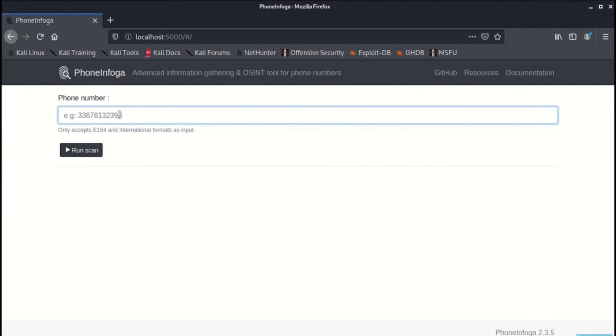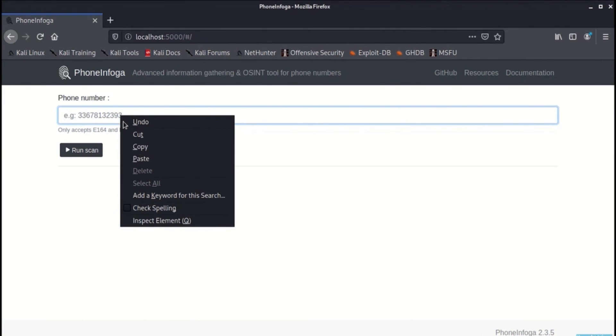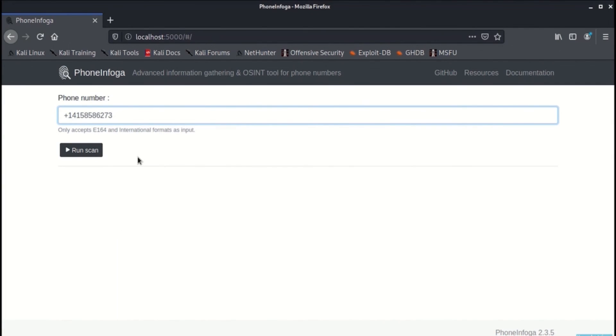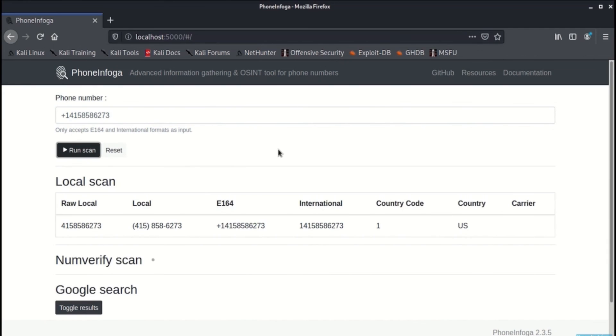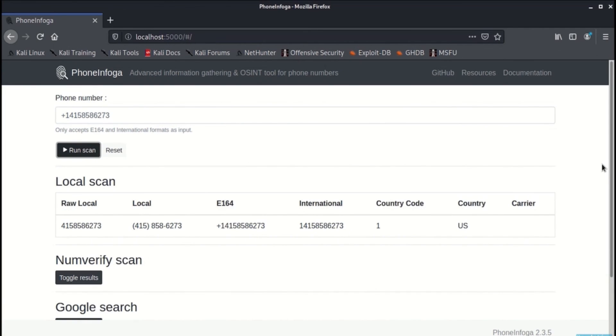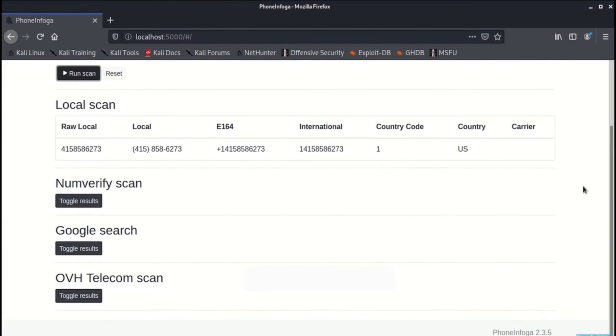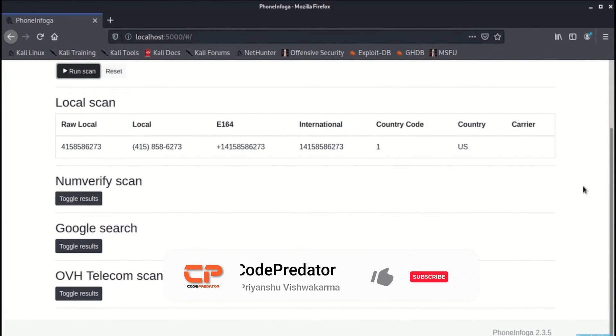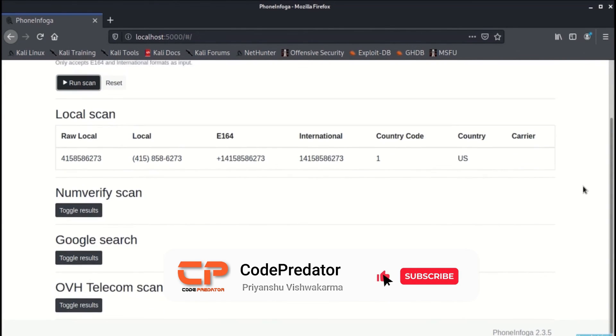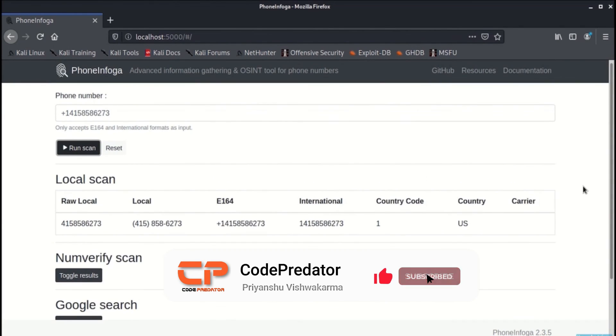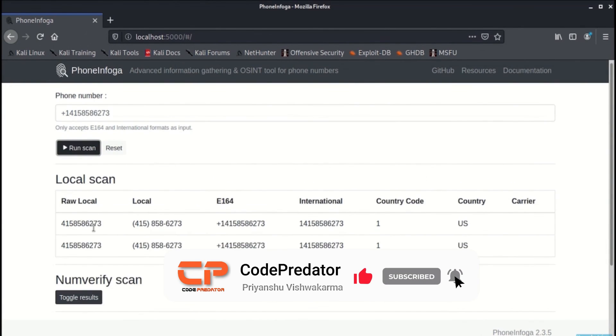We will provide the phone number that we are trying to find the information for and press the run scan button. As can be seen, the format, the international format and the country code followed by the country is mentioned.